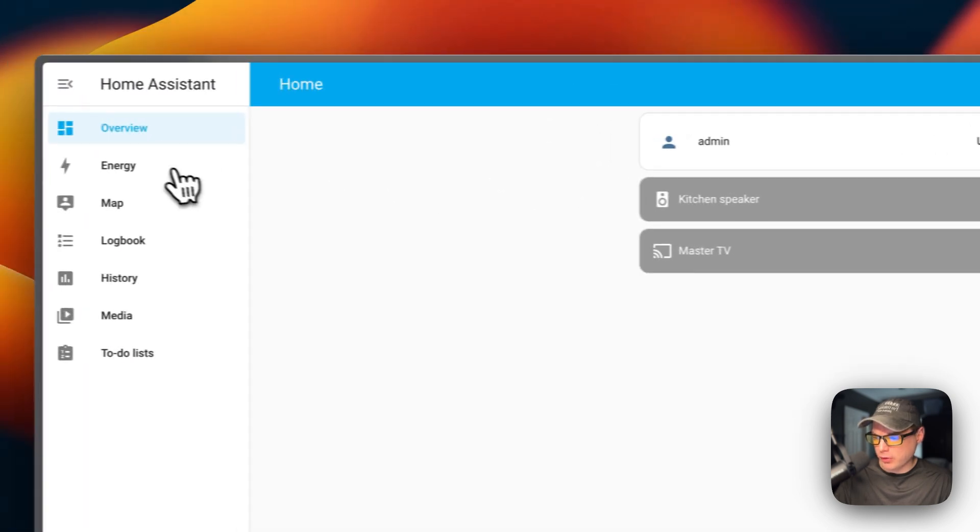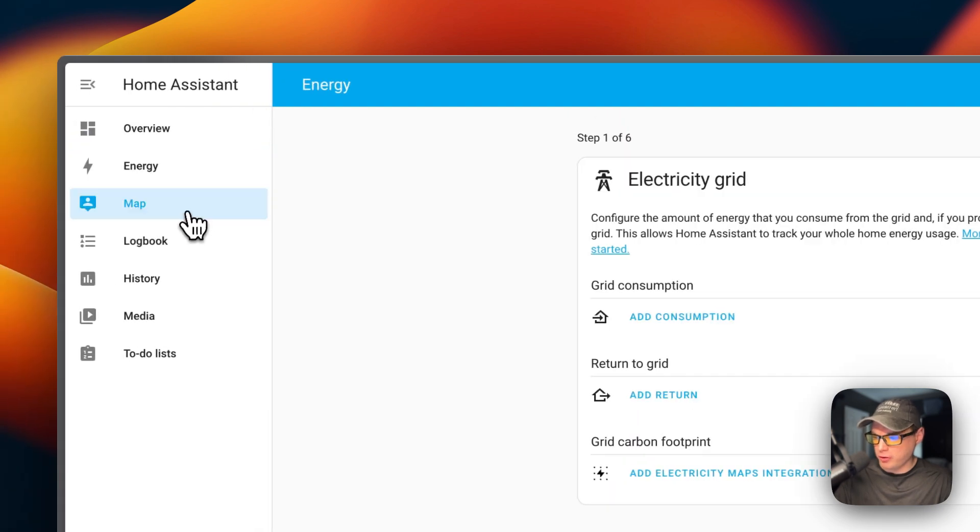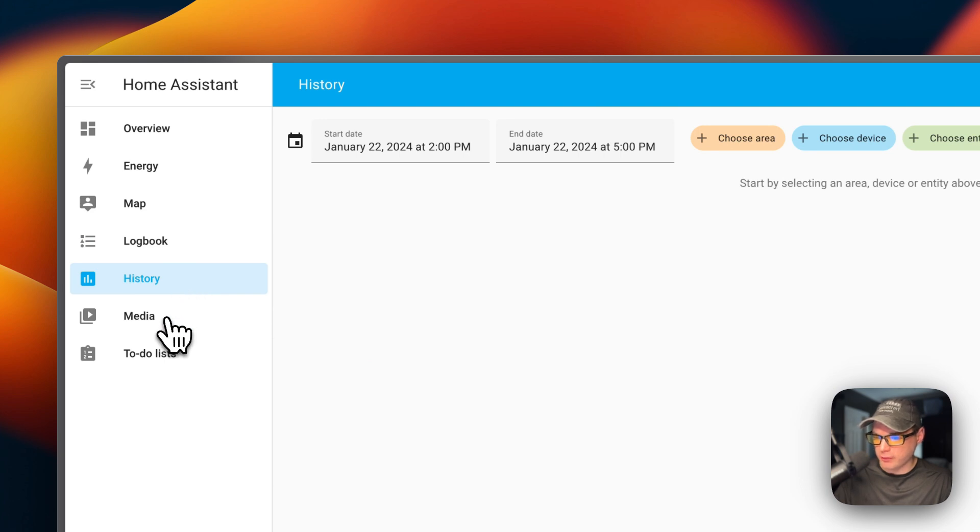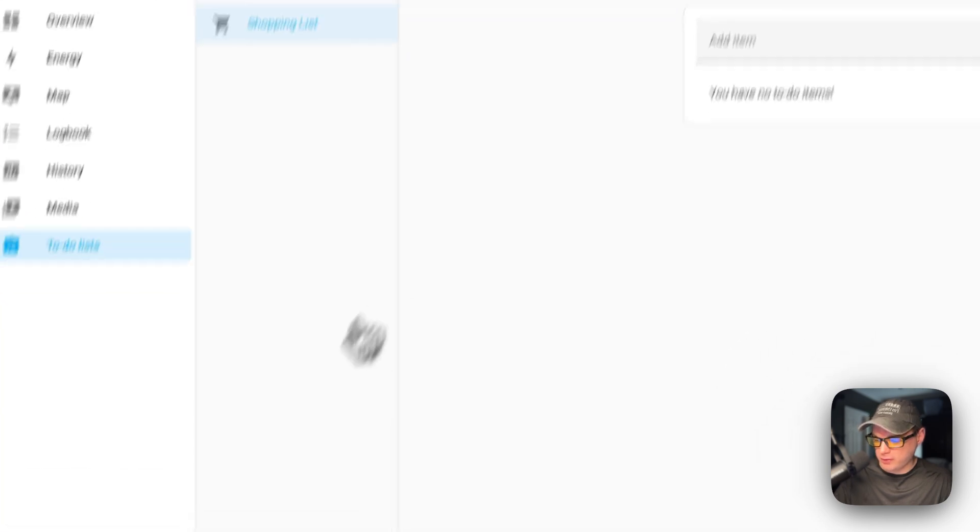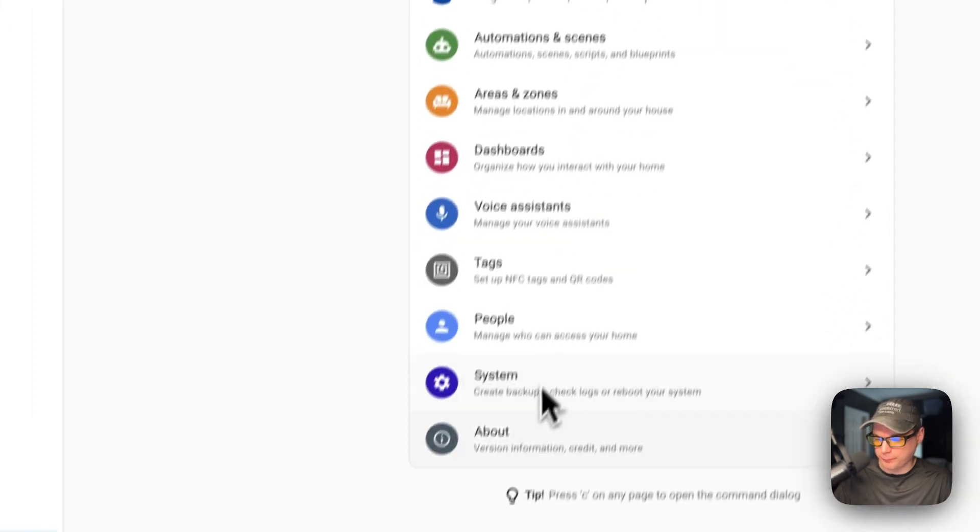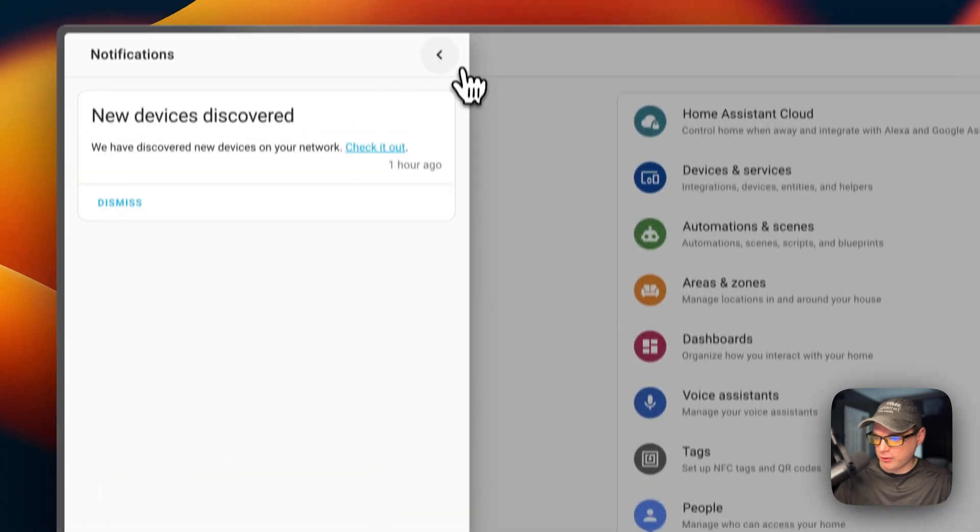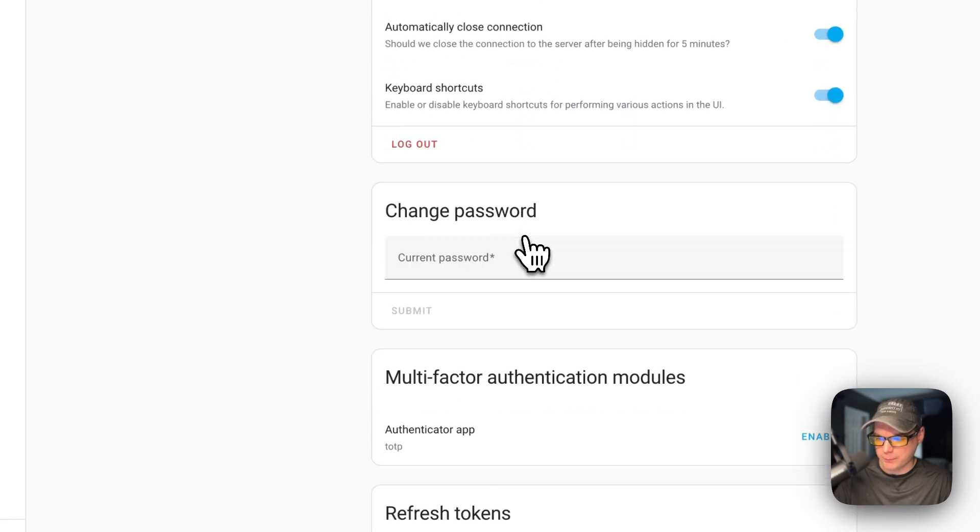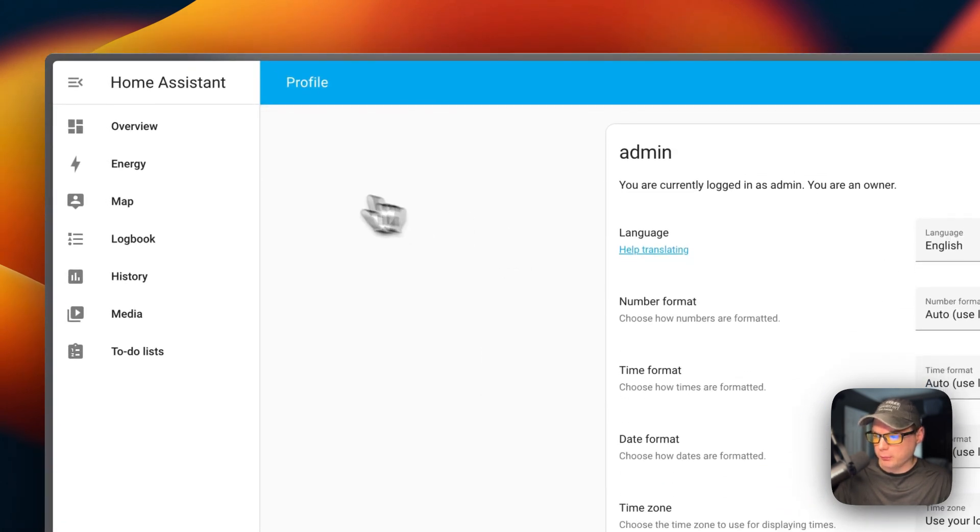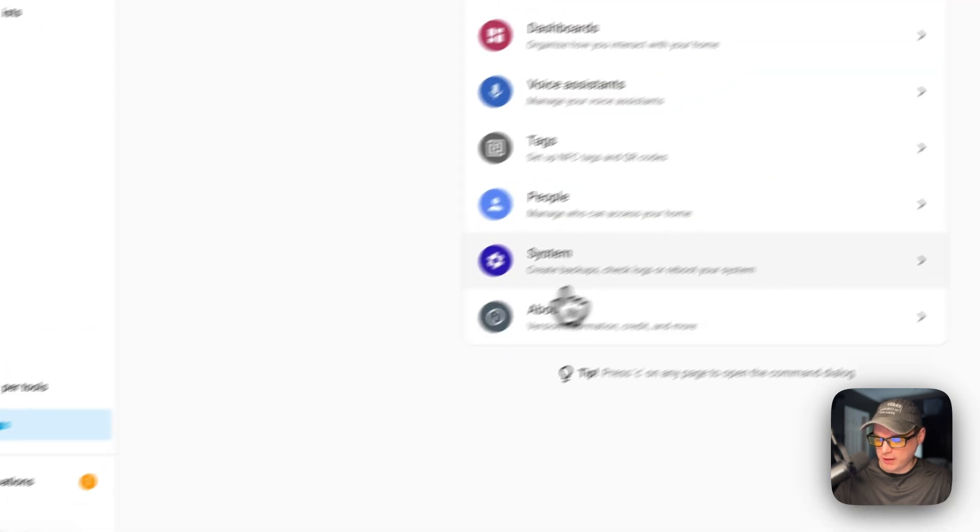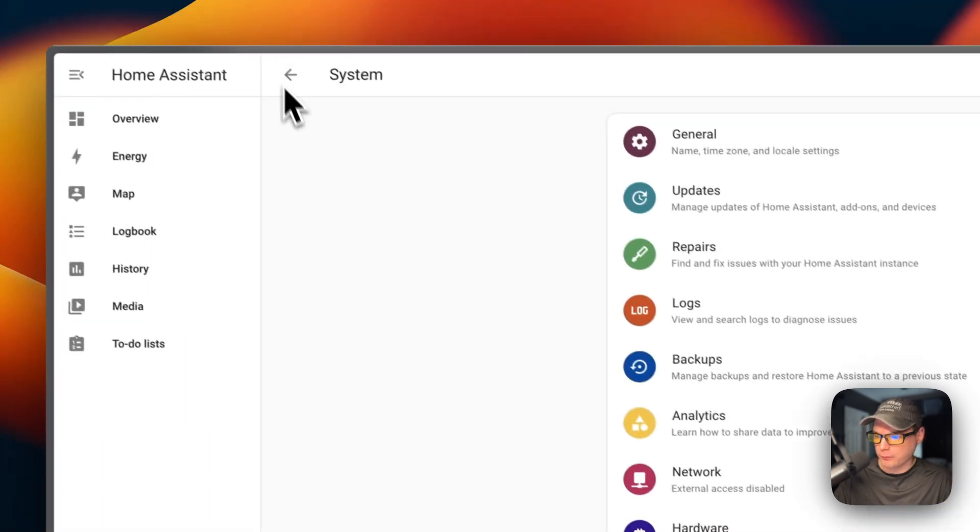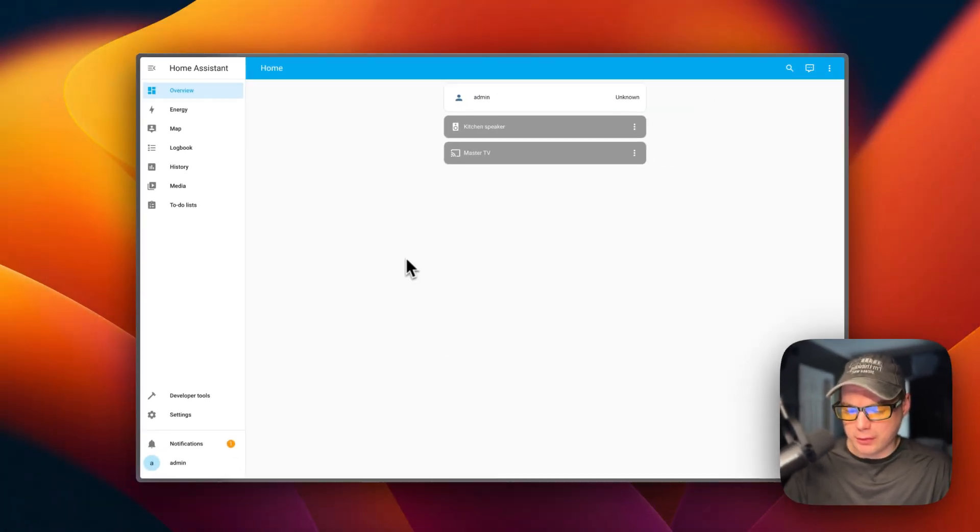Now you can see devices and you can edit the dashboard. You can go to energy, map, the logbook - a history of the devices and entities and areas. There's media, a to-do list, developer tools, and then the settings. You can also see notifications and you can go to your own profile and change your settings. You can change your password, put in multi-factor authentication. You can go into settings, then system, and also set up backups. That's a little bit about the UI and how to get it installed on Dockage.